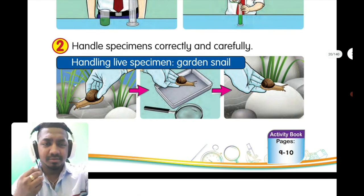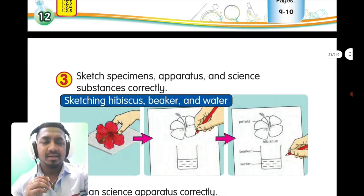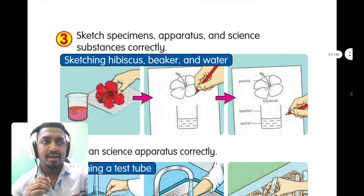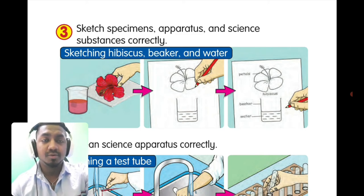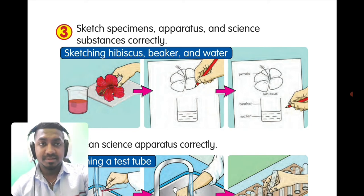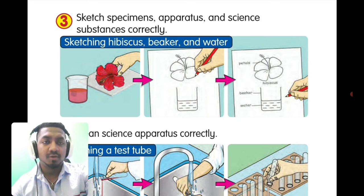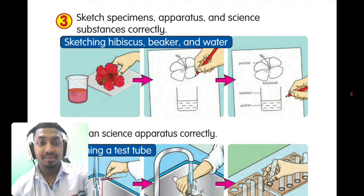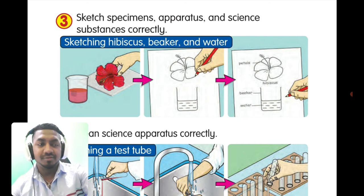Manipulative skill number three: sketch specimens, apparatus, and science substances correctly. Some science questions require you to sketch specimens and other things. For example, sketching a hibiscus, a beaker, and water — look at the correct steps. You cannot simply draw from imagination when the apparatus is in front of you; you must follow the proper steps.